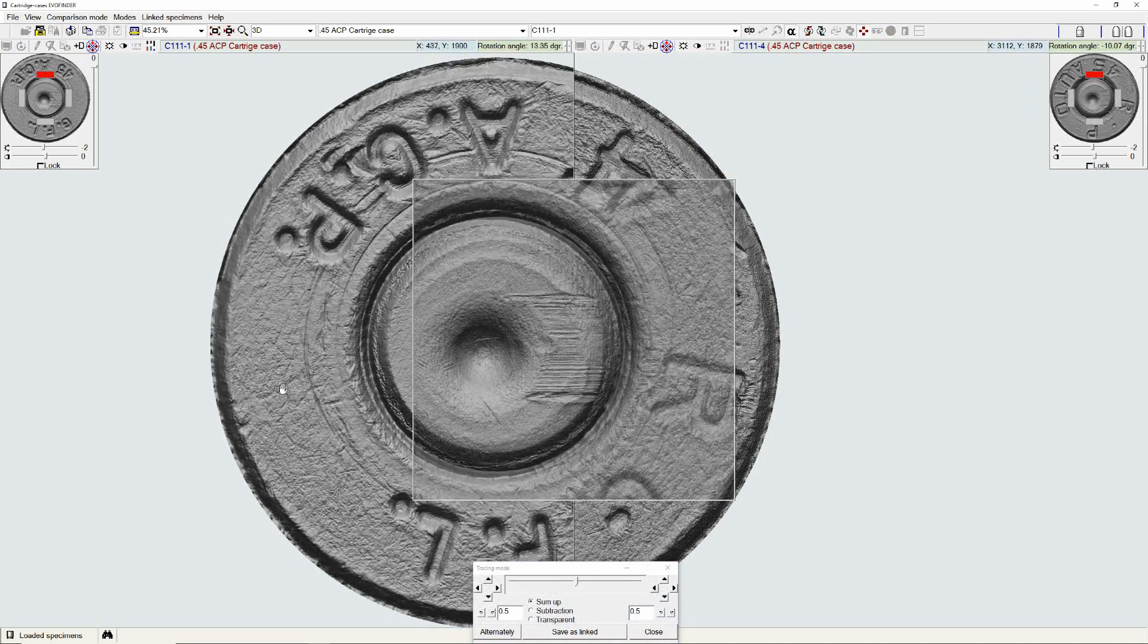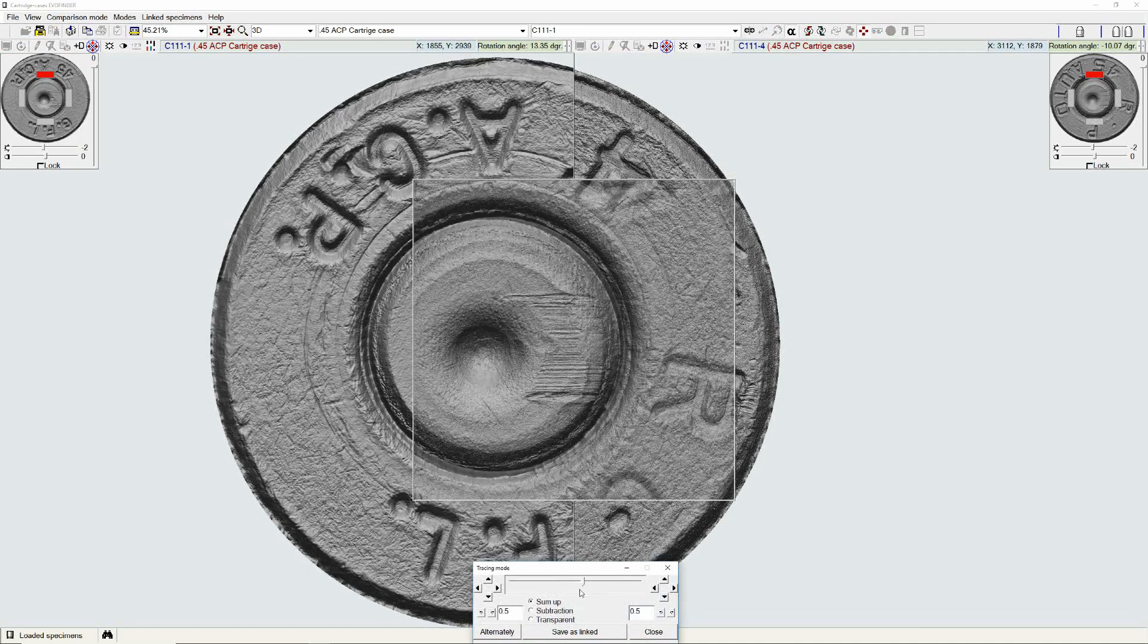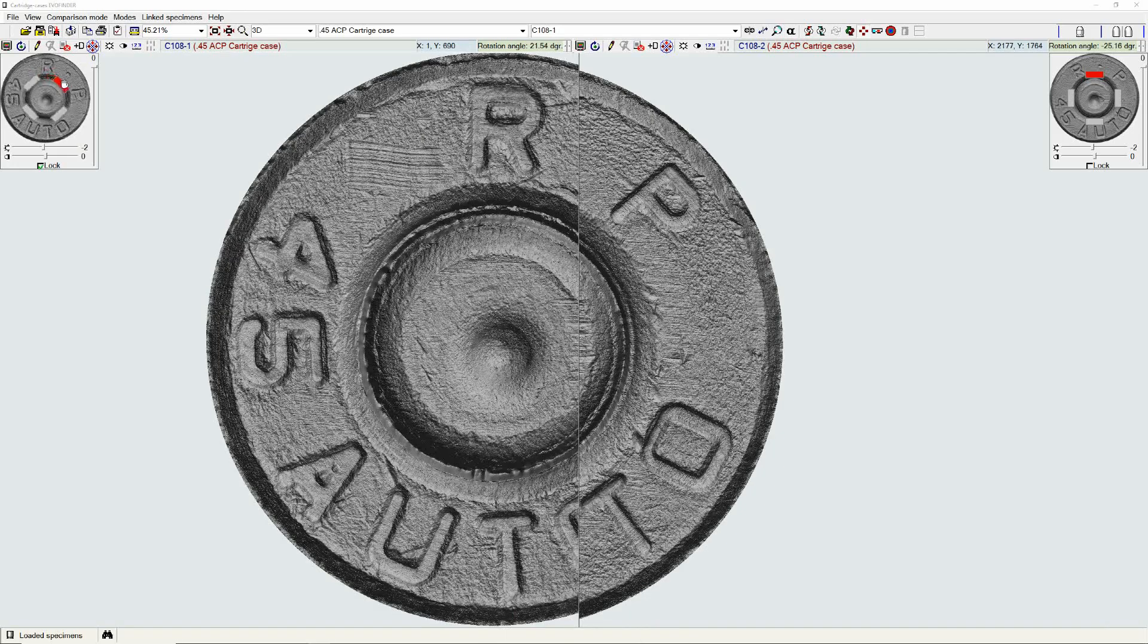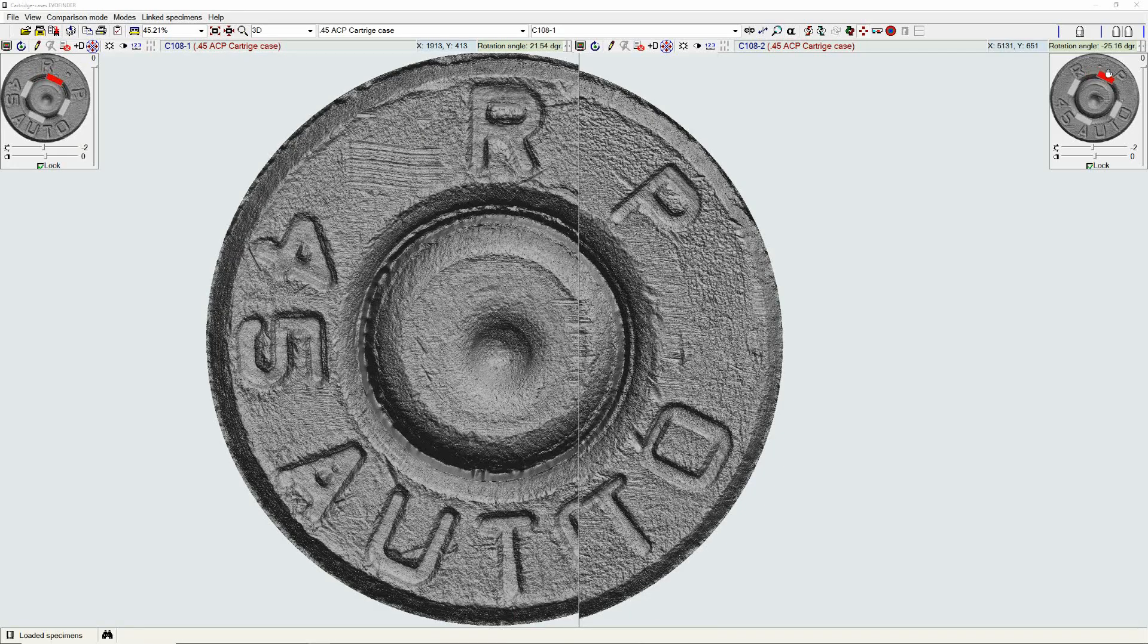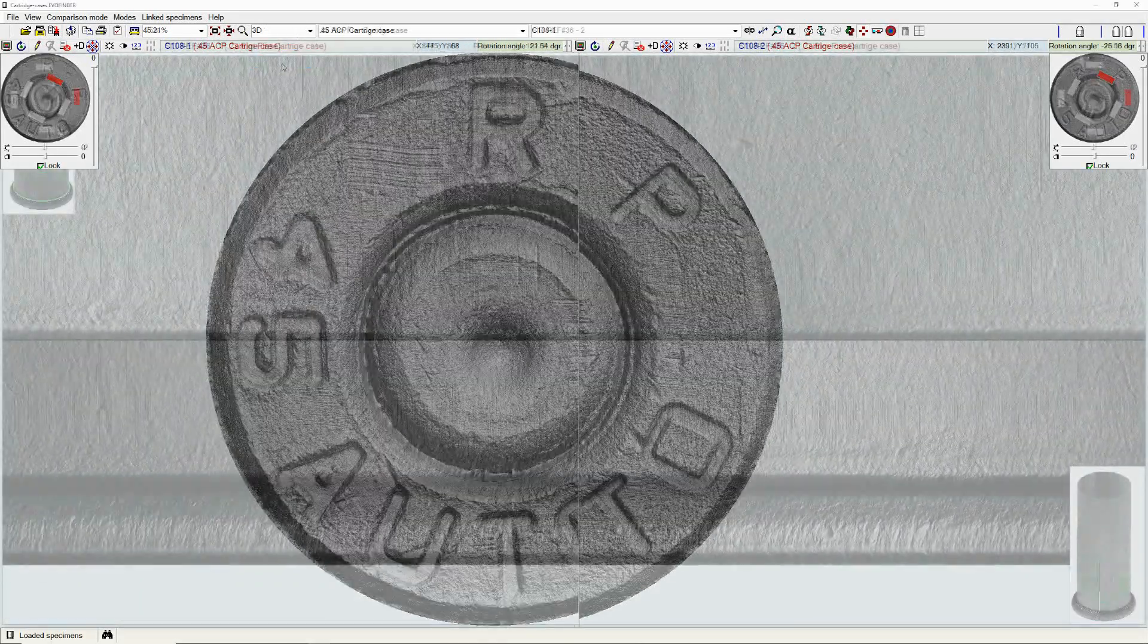High-resolution scanned images provide examiners the ability to compare microscopic features of entire breech faces or the sidewall of cartridge cases such as chamber marks.